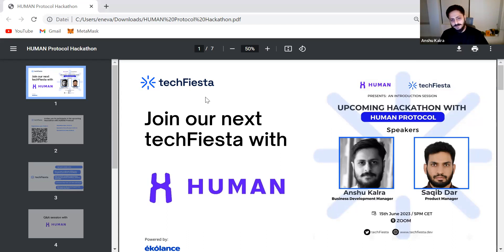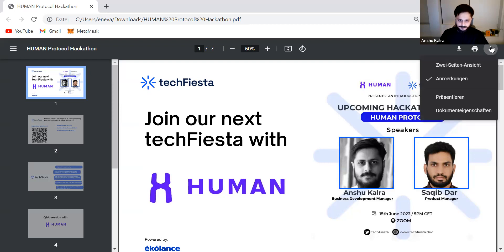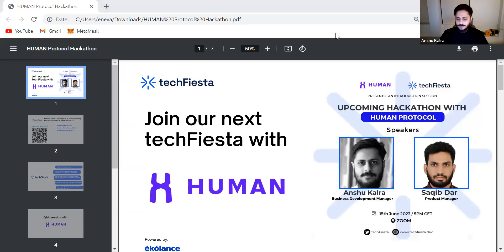That's when we entered the data labeling industry with a unique approach. Similar to platforms like MTurk but with a twist — we built our own solution embracing blockchain technology, making it decentralized and transparent. By harnessing the power of smart contracts, we made it possible for anyone from anywhere in the world to participate and contribute. We created a cross-chain, multi-chain ecosystem that enables billions of people to collaborate together.